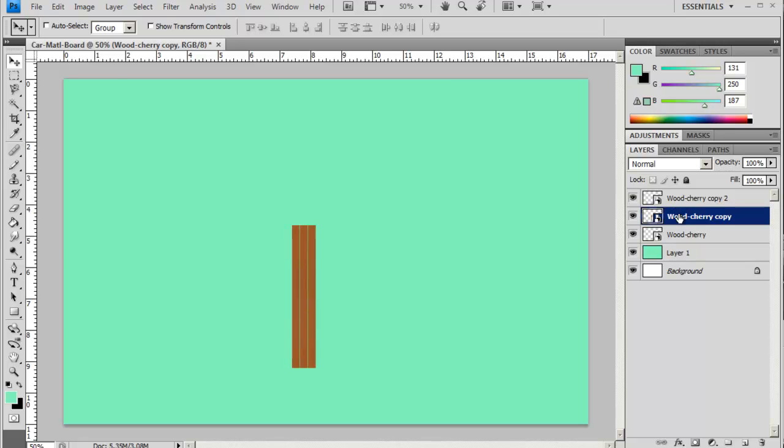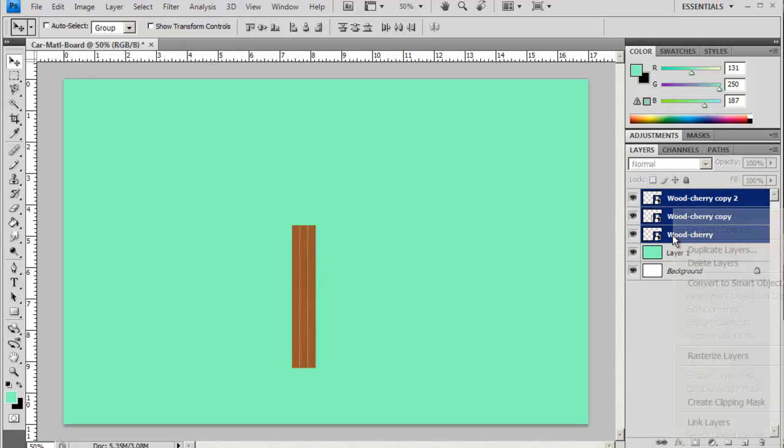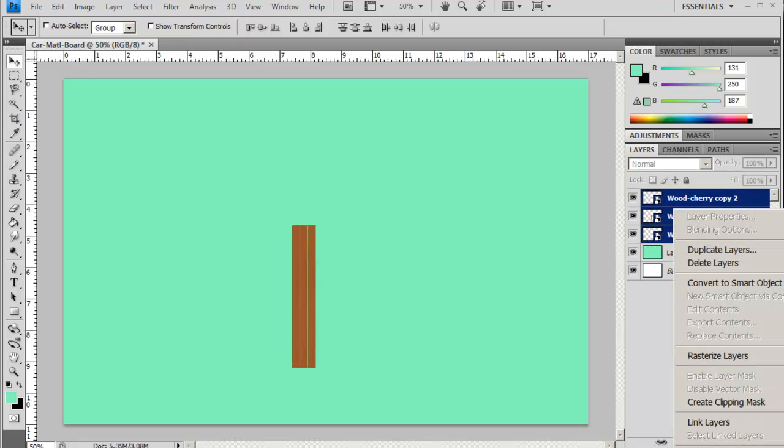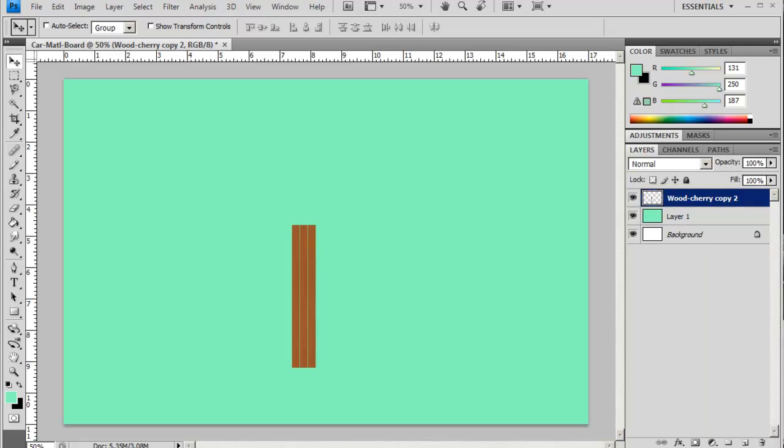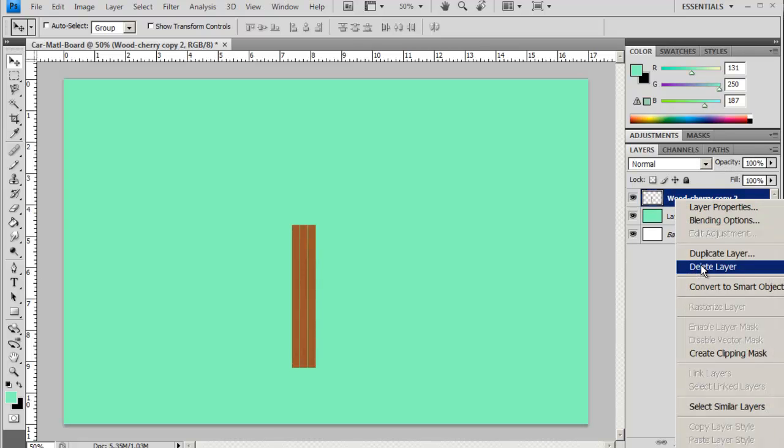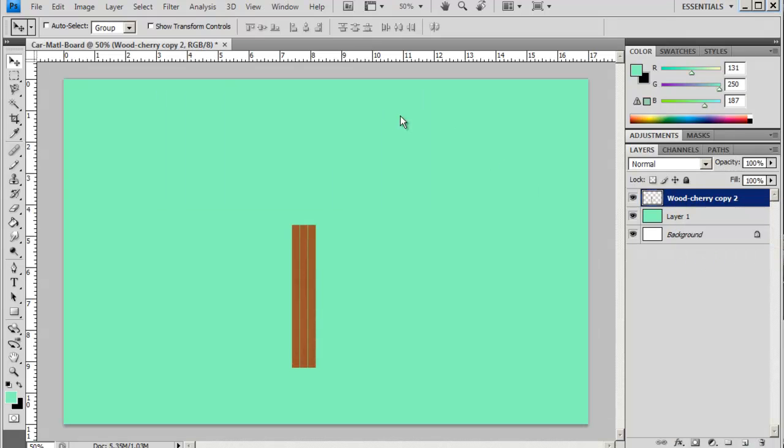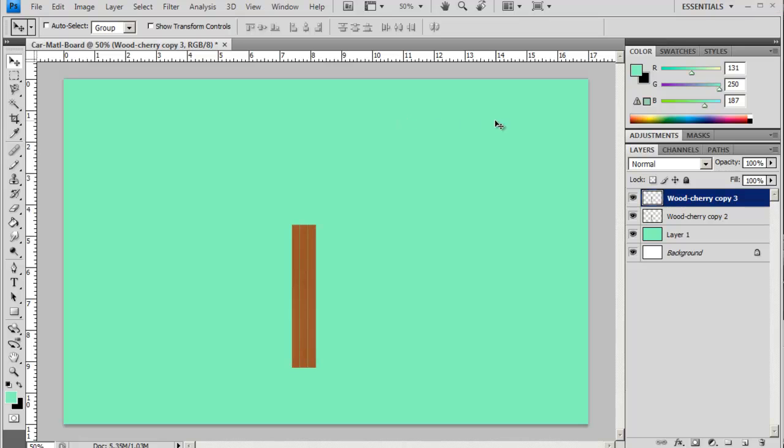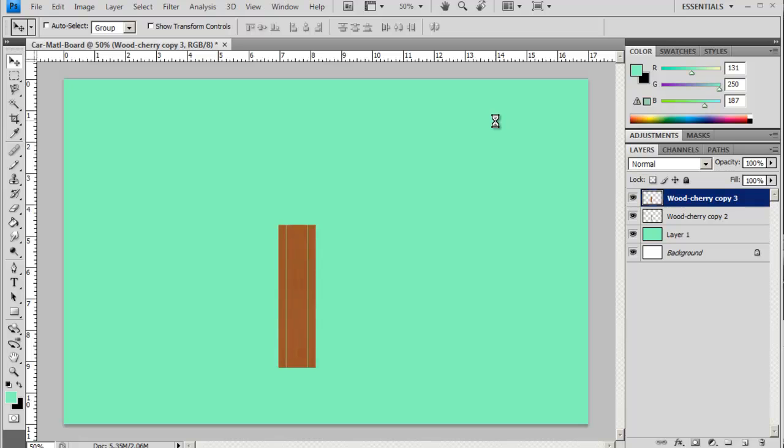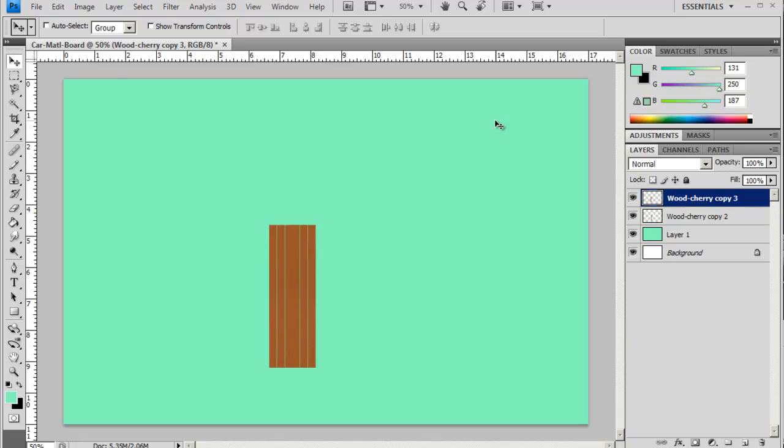Again just a little space is required. I'll just merge these together and duplicate it one more time, and again I'll just move that over. Okay, that's looking really good.